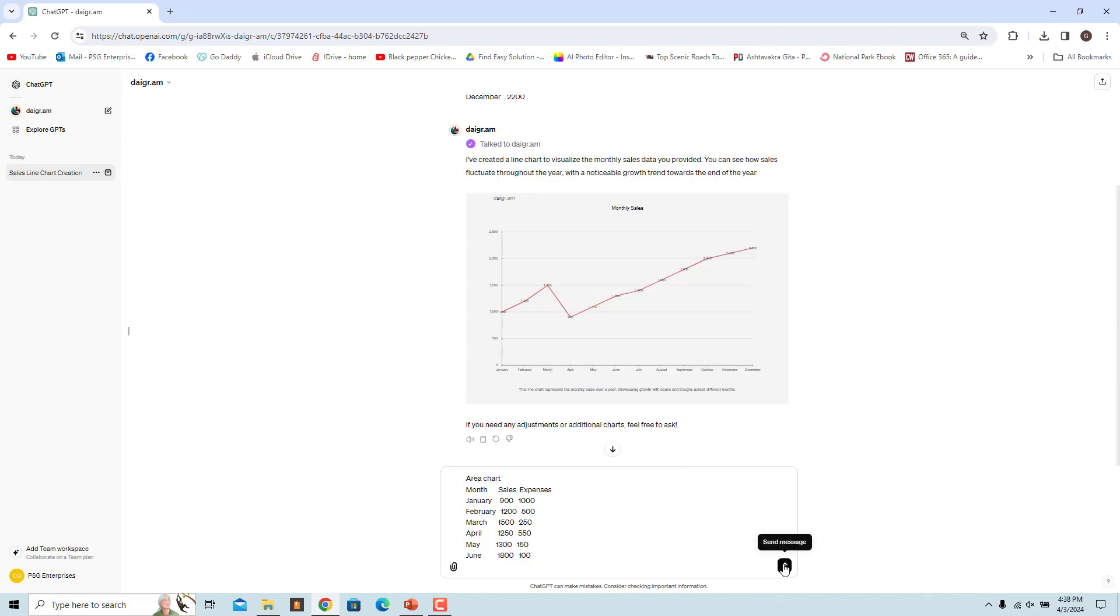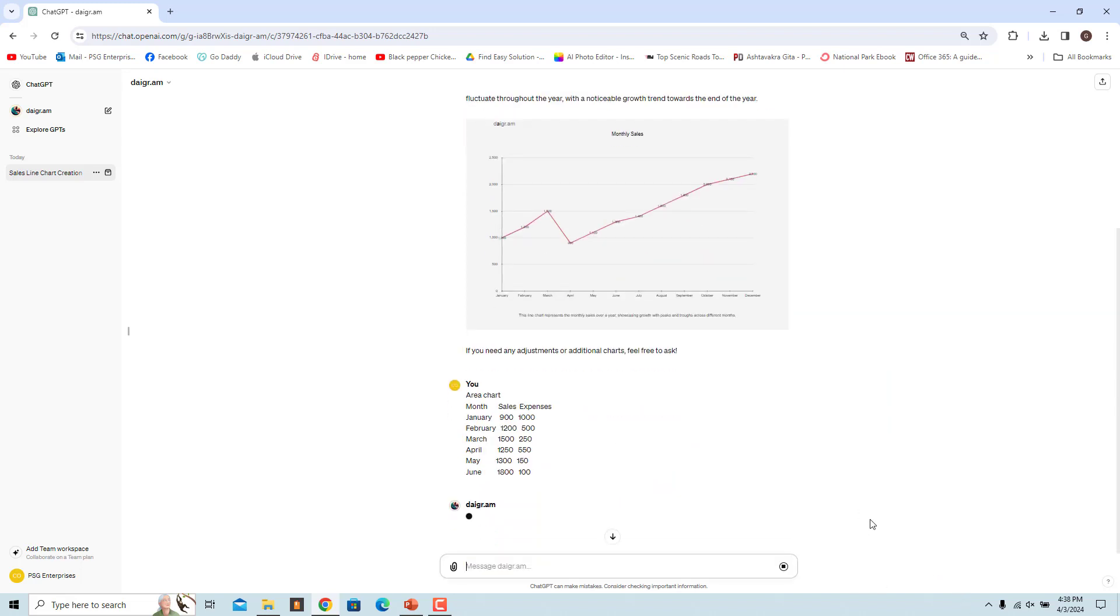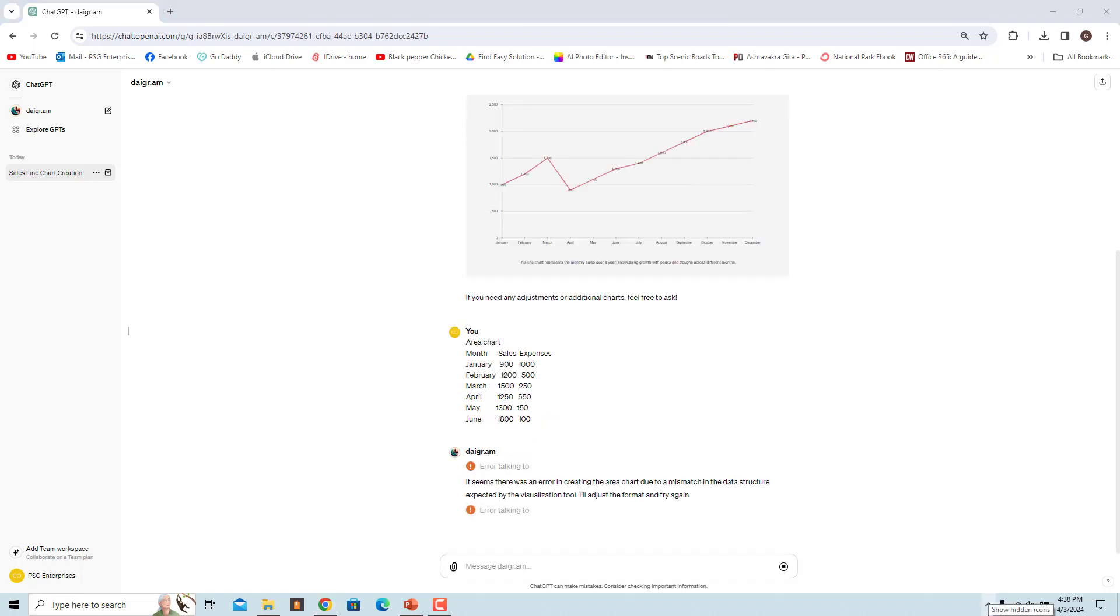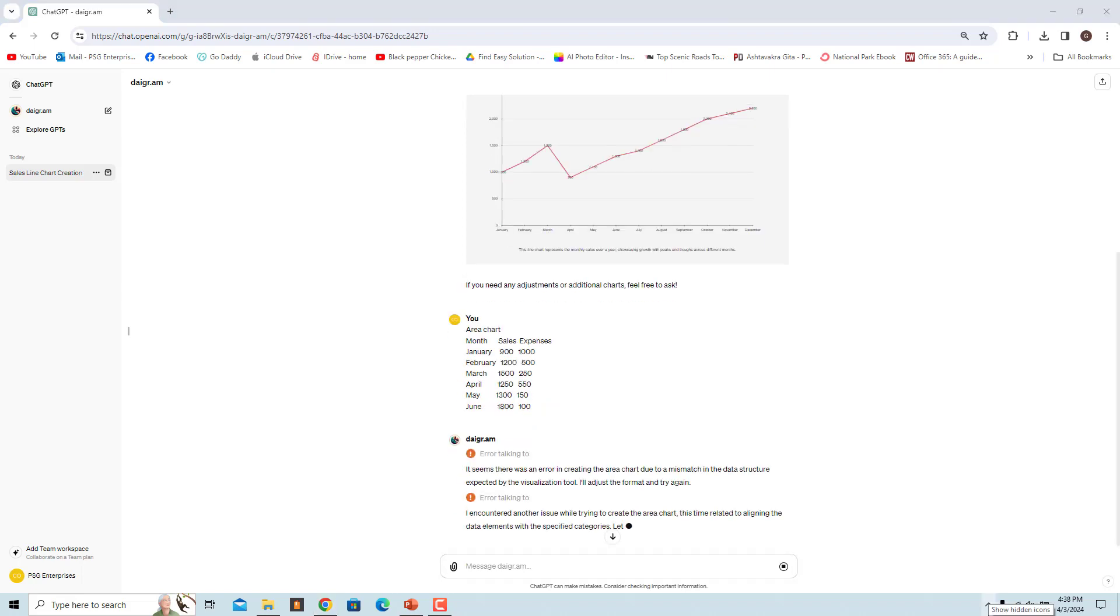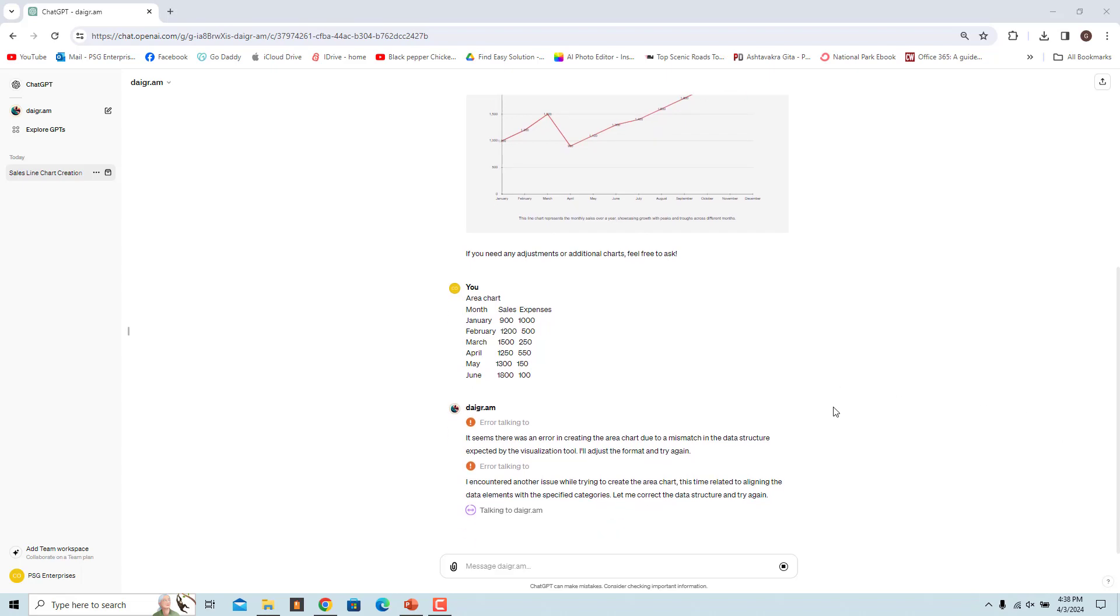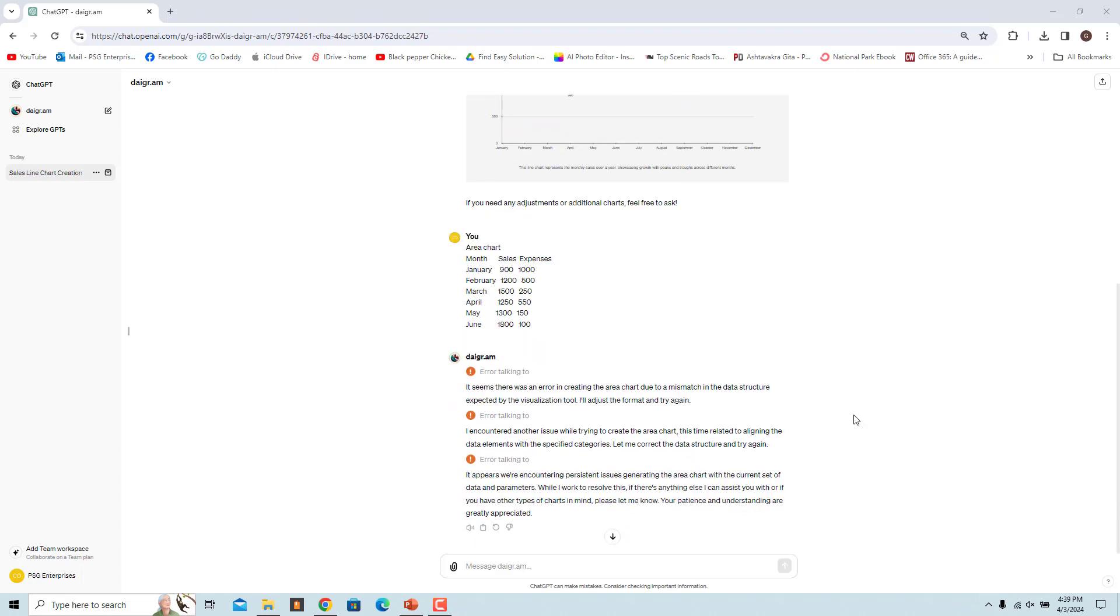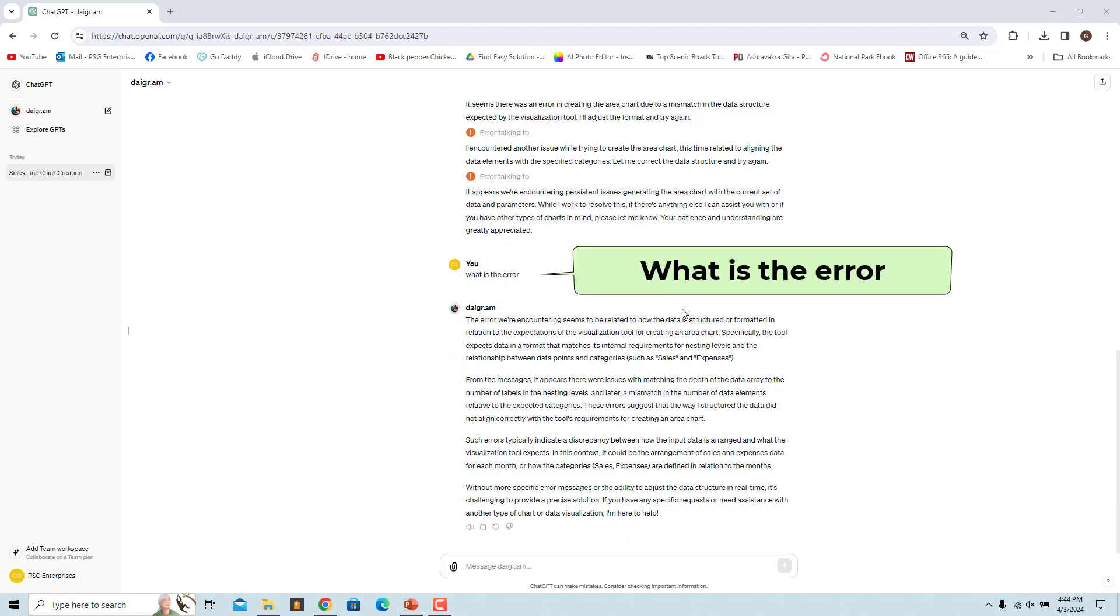Sometimes based on the data, the GPT might make a mistake in formatting the request for the chart. The GPT will try multiple times to correct the formatting based on the error and send a request again before it gives up. Ask the GPT what is the error to get the details of the error. Fix the error and send the request again.